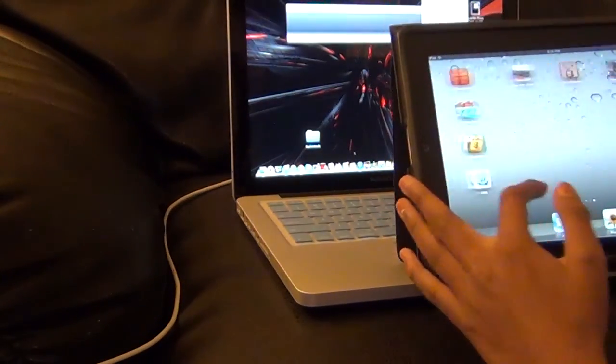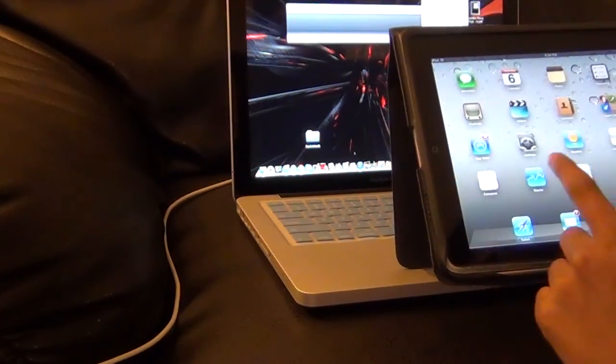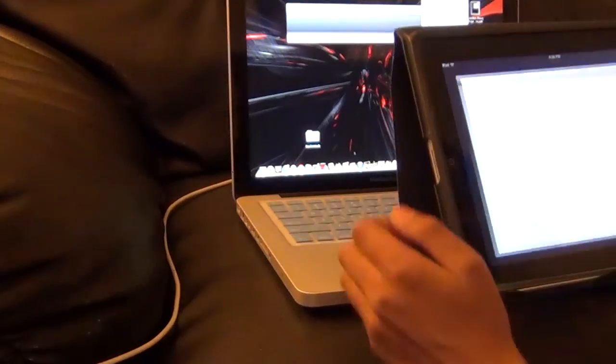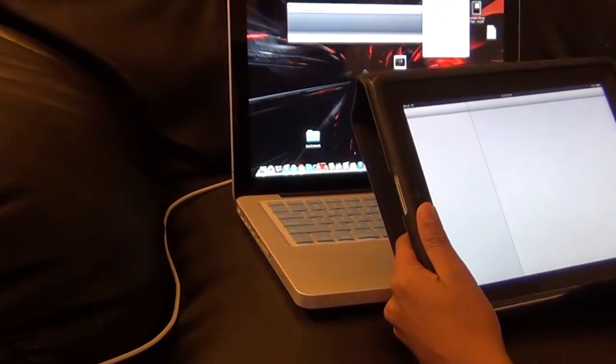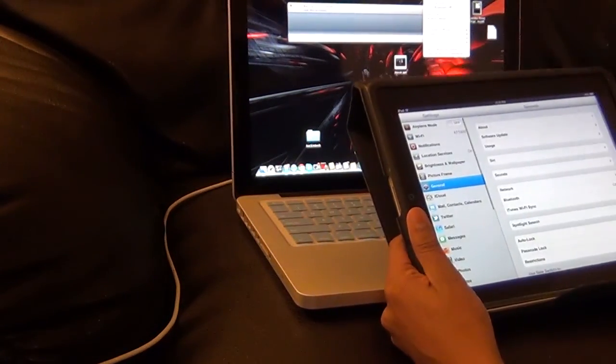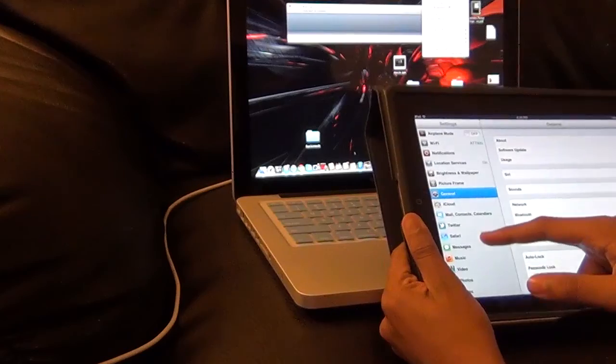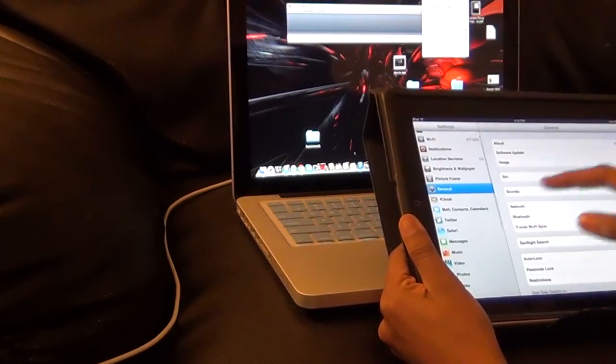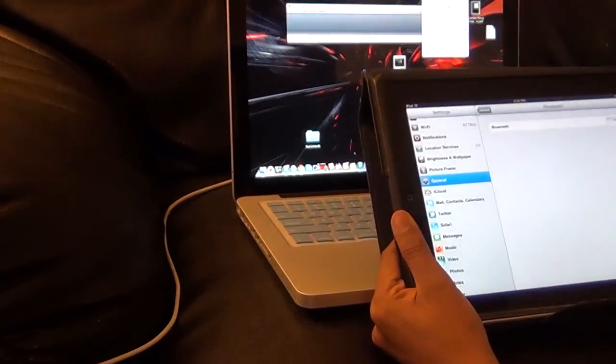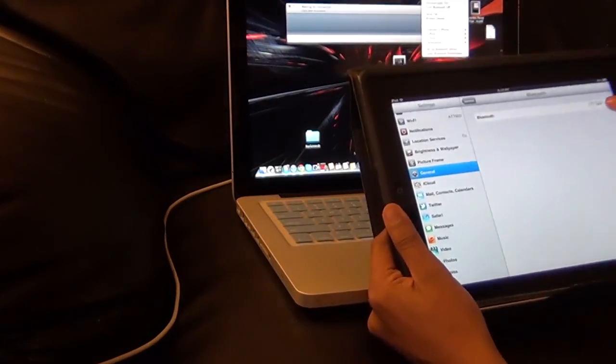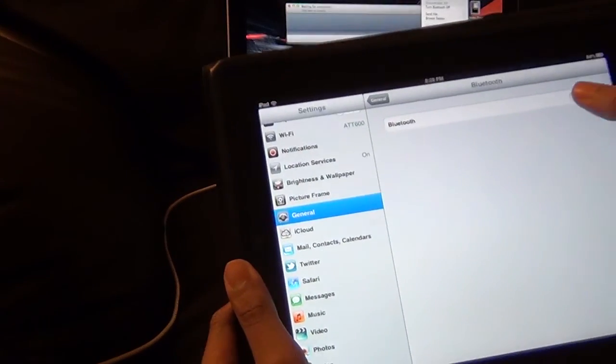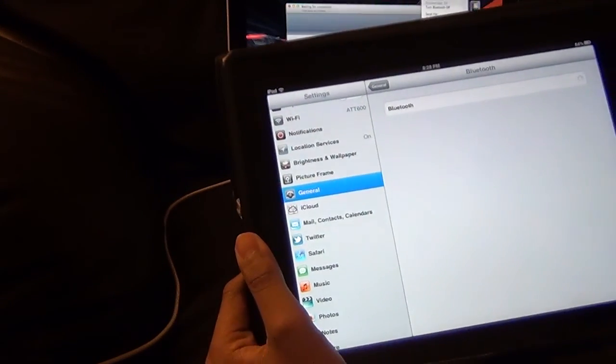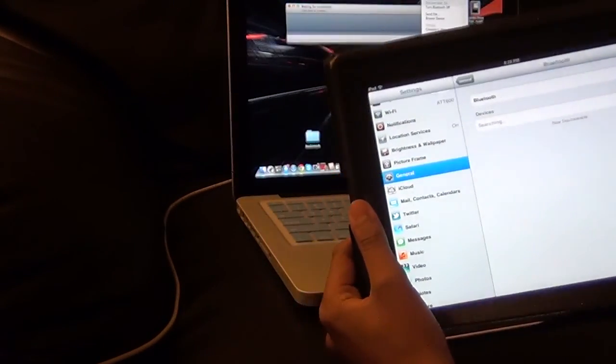To turn on Bluetooth for your iPad, you want to go to Settings and then go to General. Then you will see Bluetooth. I thought the Bluetooth was on the left, but right there, go to General and then you will see Bluetooth. You want to turn that on.